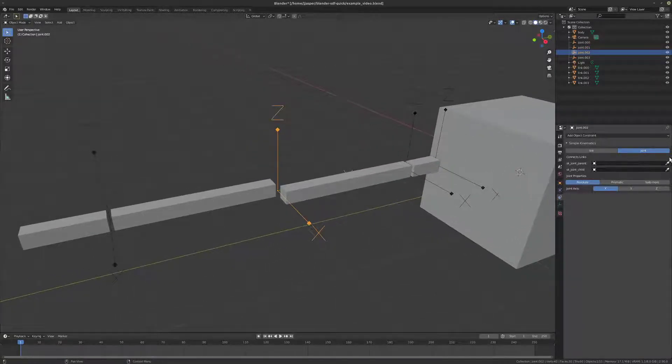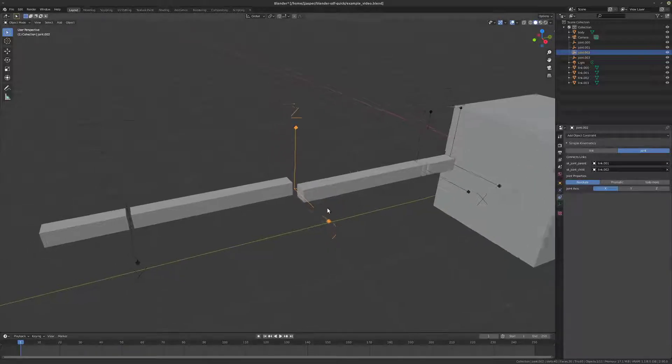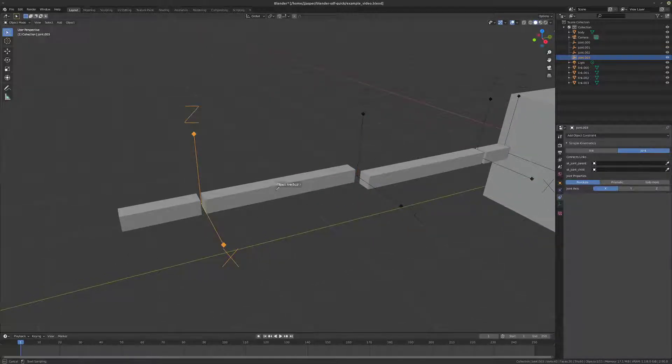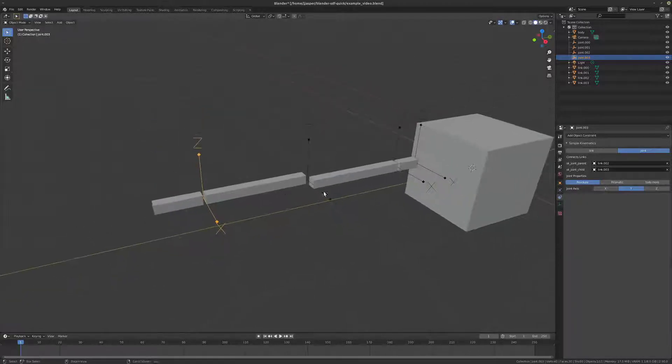Our elbow. Again, same procedure. We're going to leave it as X, so it's a pitch joint. And then finally, this wrist we're going to turn into a roll joint by picking Y.